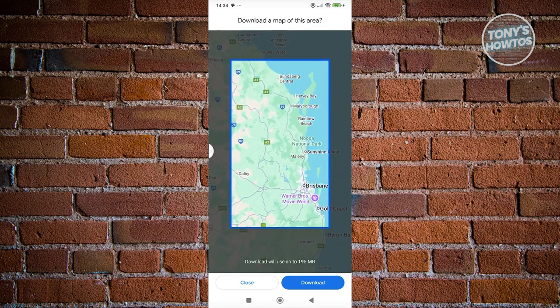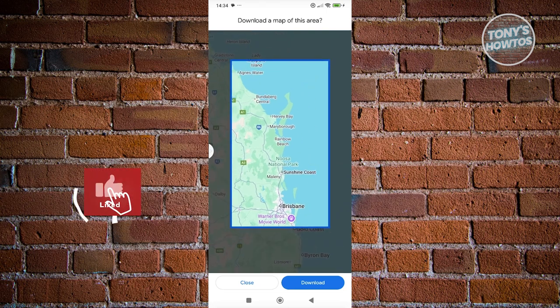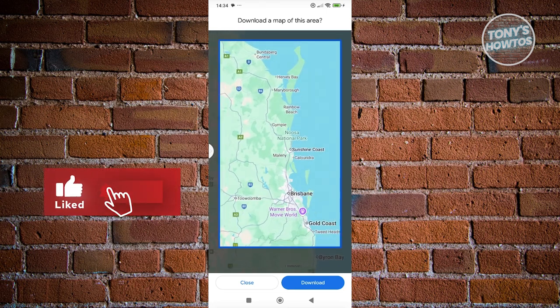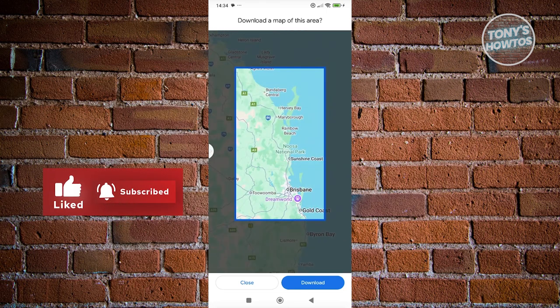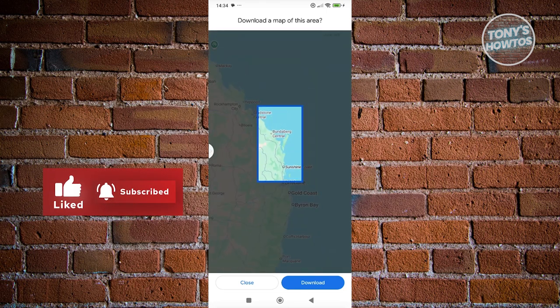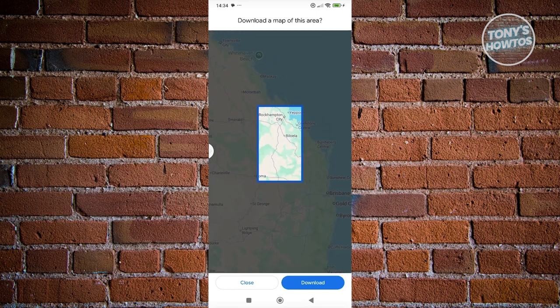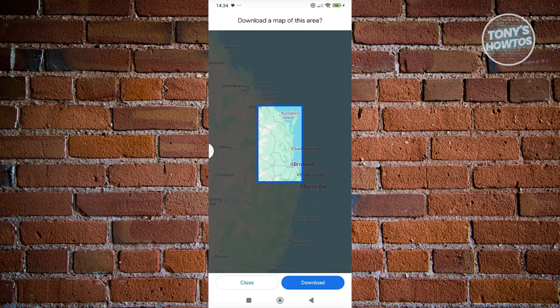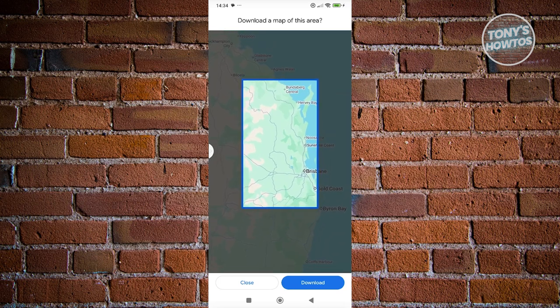You might want to make sure that you have enough space. If you don't have enough space, the download will fail. Also, there's going to be a limit on how big you can actually download. So go ahead and select your area here.